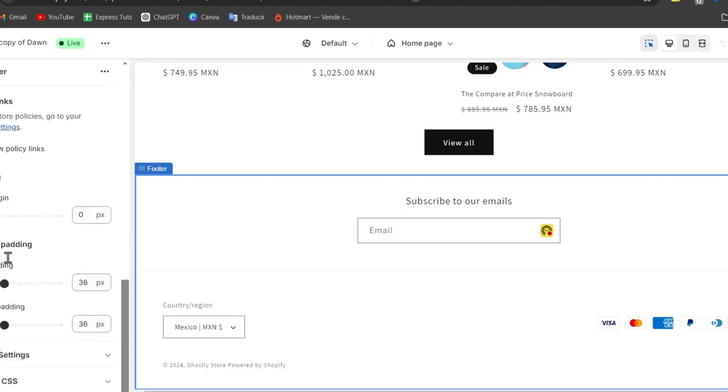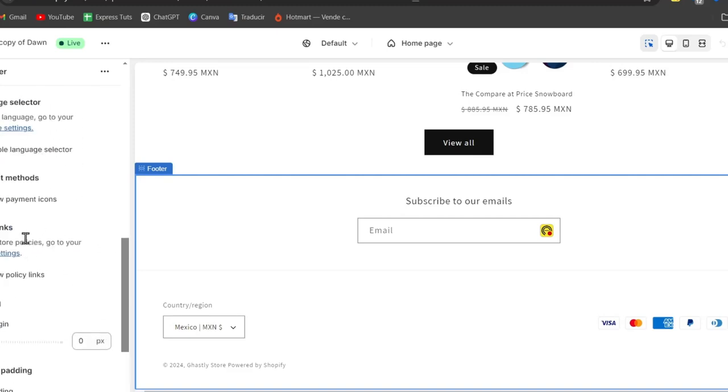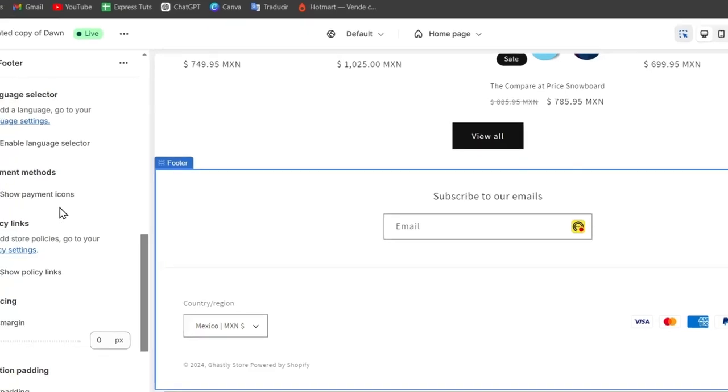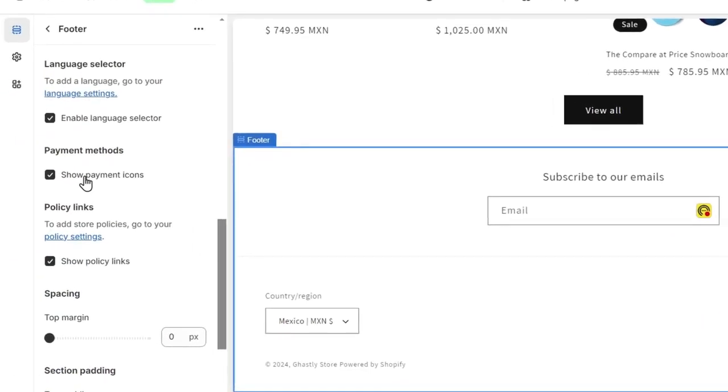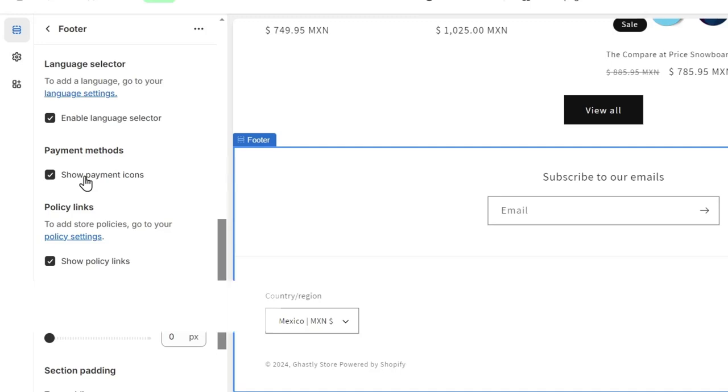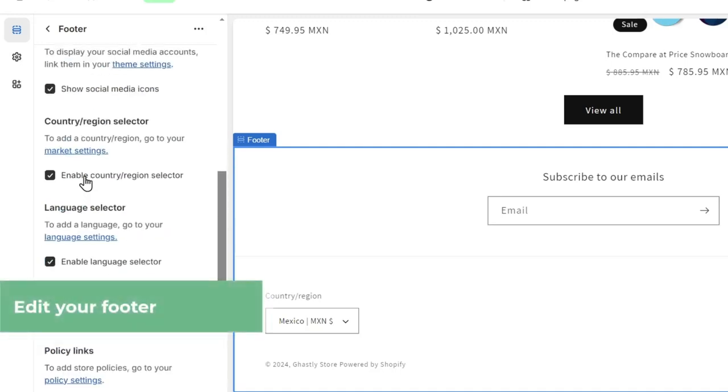You can enable or disable elements that you do or don't want to see. For example, here we have the payment method icons—we can show or disable them. Check out how the changes are painted automatically. We have the language selector.